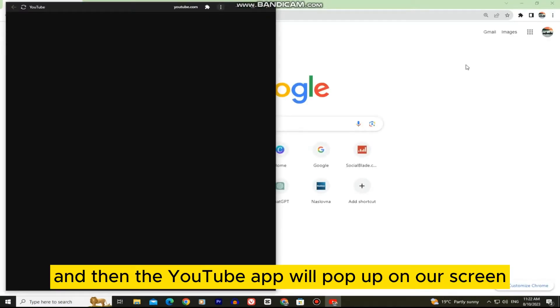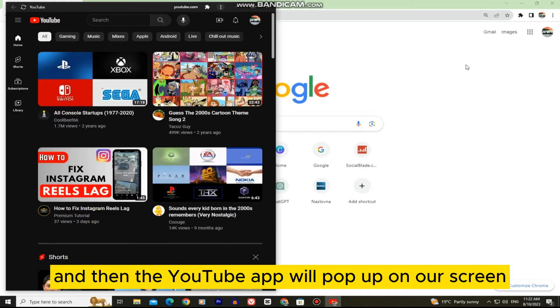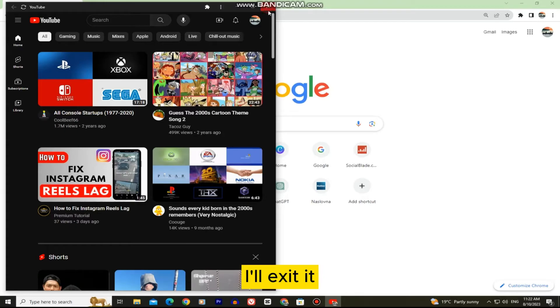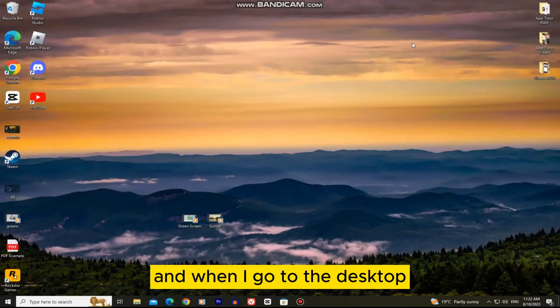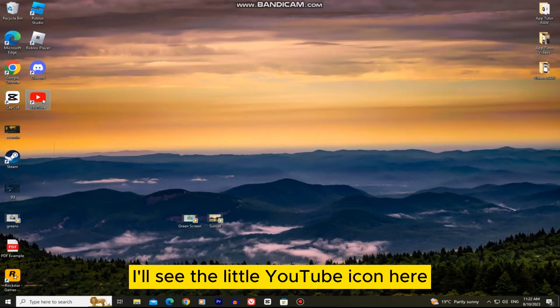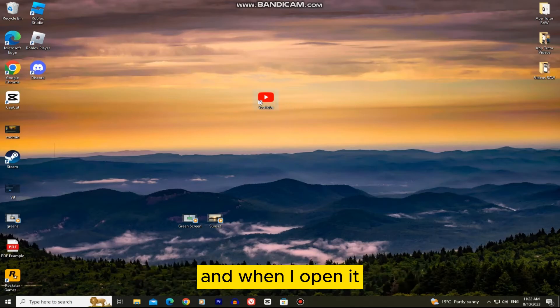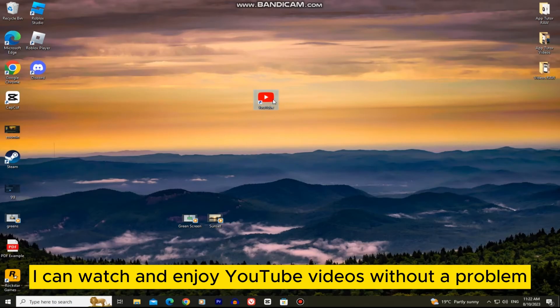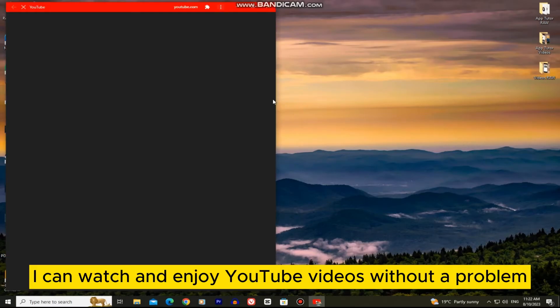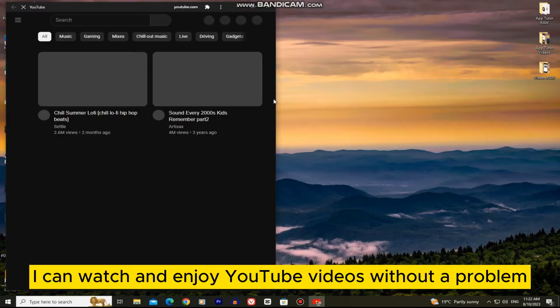And then the YouTube app will pop up on our screen. I'll exit it, and when I go to the desktop on my PC or laptop I'll see the little YouTube icon here. And when I open it, I can watch and enjoy YouTube videos without a problem.